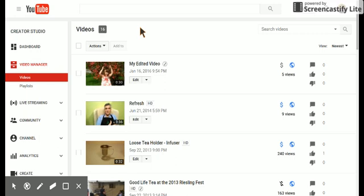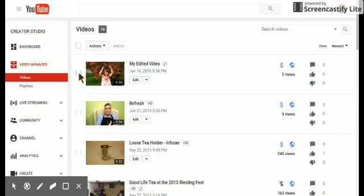Now I want to make this video private. So I'm going to click this, select that video.